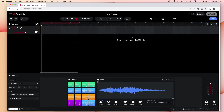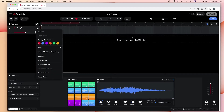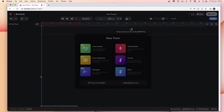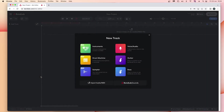I'm going to create my own sampler kit instead, so I will delete this sampler and add a new one. Near the top of the screen, click on the three dots to the right of the sampler track name, then click on 'Delete Track' on the pop-up menu. Then click on 'Sampler' on the pop-up menu that now appears.